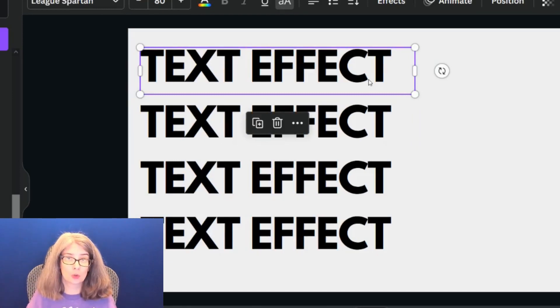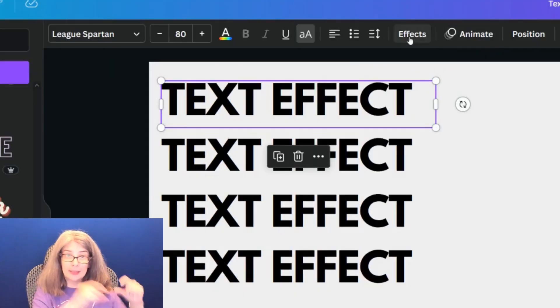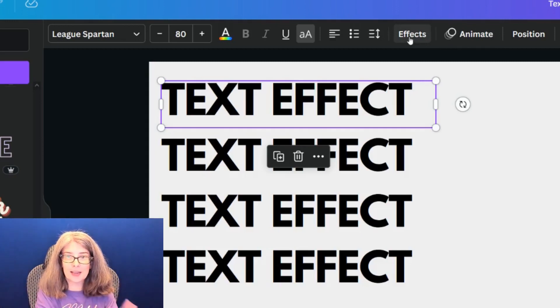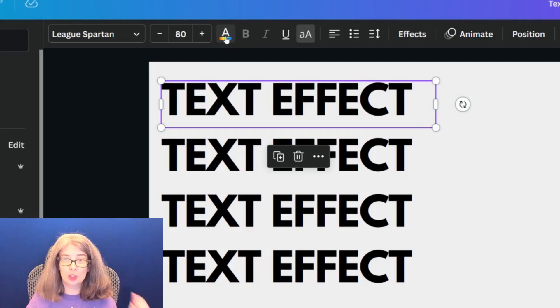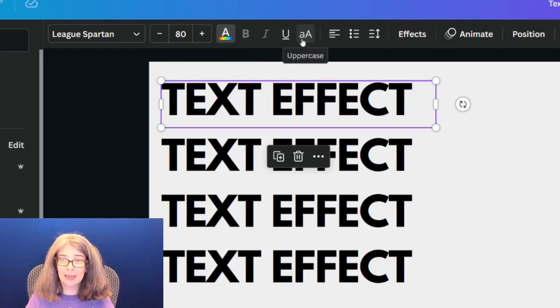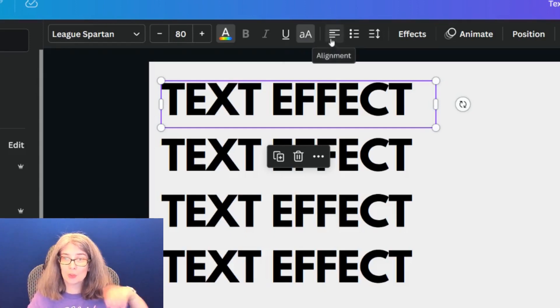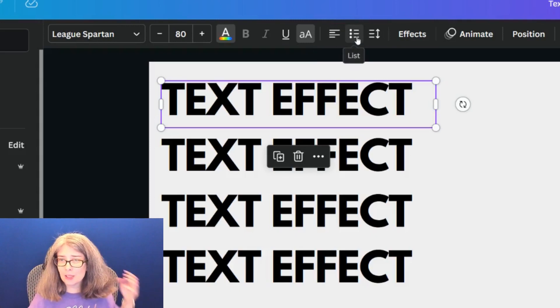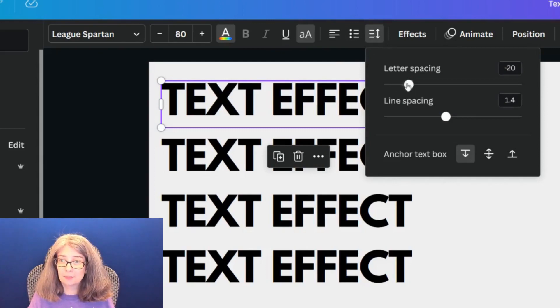You click whatever text you want to create an effect on, and then up in the top panel where it's got your font size, you can change the color. Some of them you can add bold, italicize, or even underline. You can change lowercase to all uppercase, change the alignment of the text, turn it into a list, or change the letter spacing or line spacing. These are also very important because some of the text effects won't look right if your line spacing or letter spacing isn't correct.